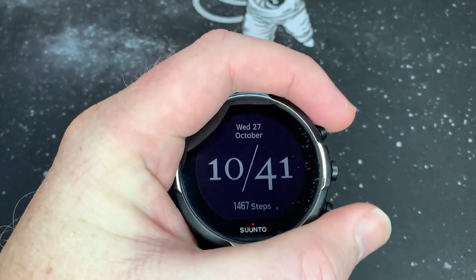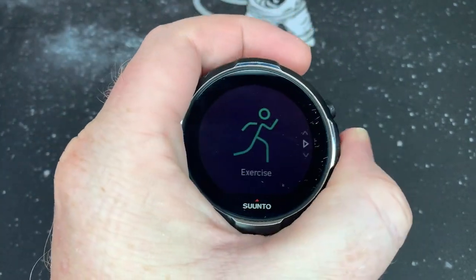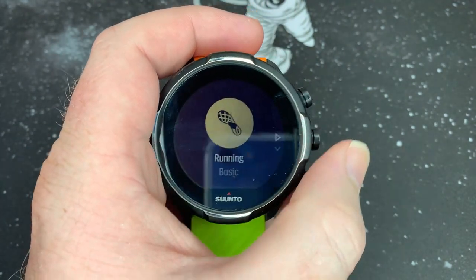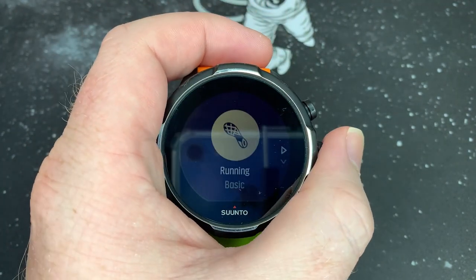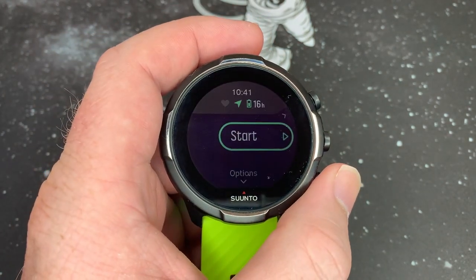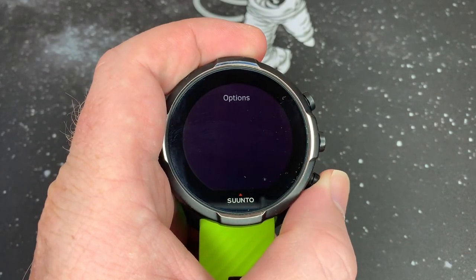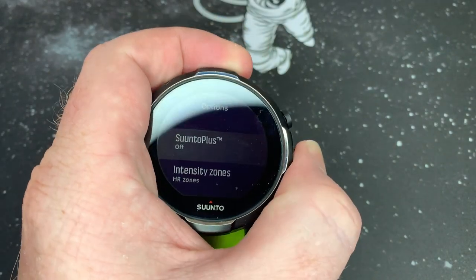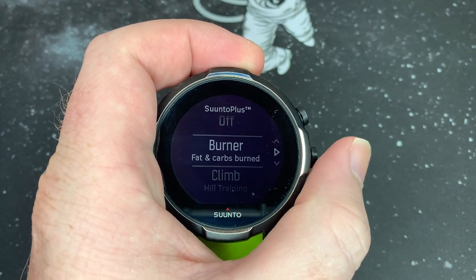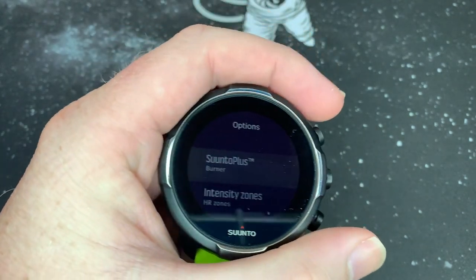Hey guys, welcome back to the channel. Today we're quickly going to look at the new Suunto Plus Burner feature. To access it, when you start an exercise — pretty much any exercise — you go down to Suunto Plus and then select the Burn Fat and Carbs Burner. Select it.